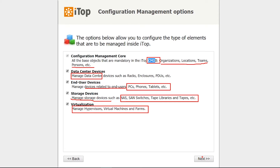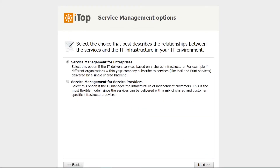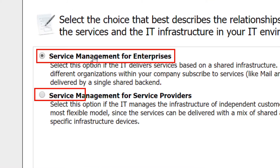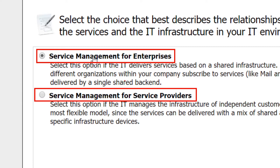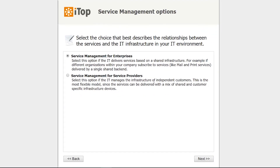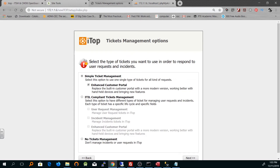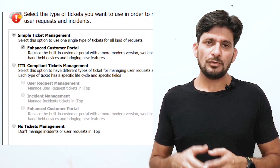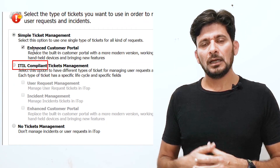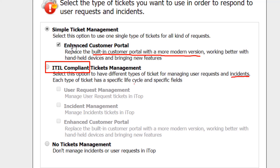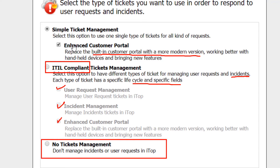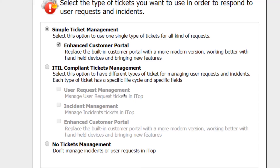Click next and move to the next step. There are two major options here: service management for enterprises and service management for service providers. One option is for shared services and another for mixed services. I'll choose the first option for now and click next. This option is for ticket management — since you are providing services to users, you must decide which kinds of tickets will come from users. As this is a best practice for ITIL, we will choose ITIL, where each ticket type has a specific lifecycle and specific fields. We will choose user request management, incident management, and enhanced customer portal.